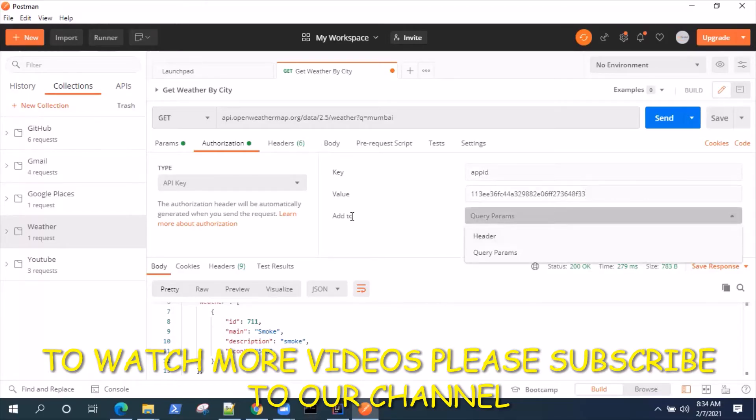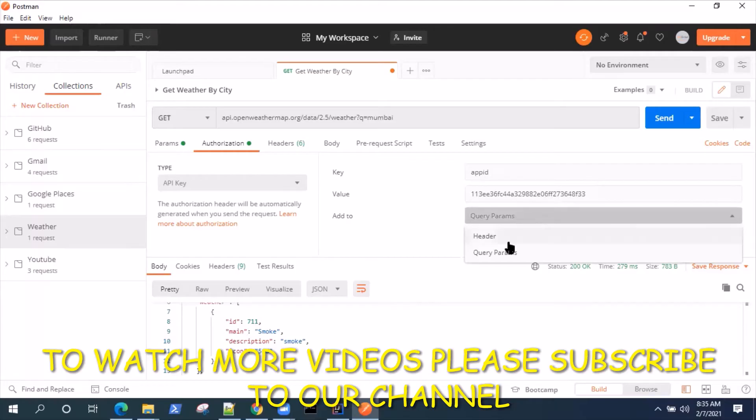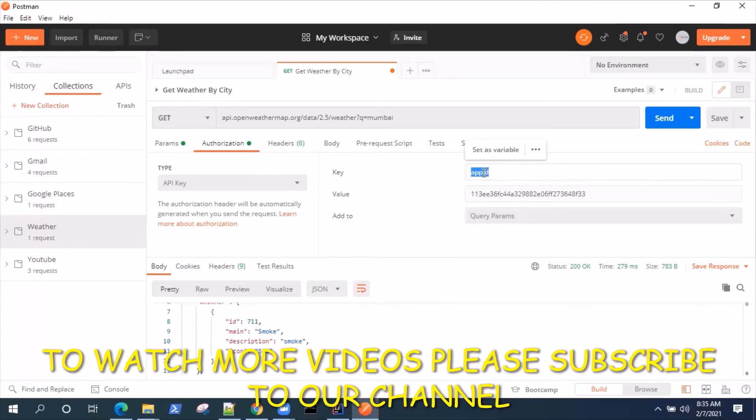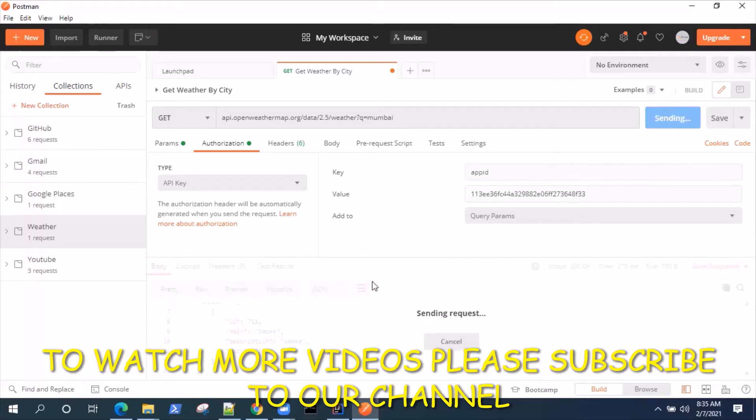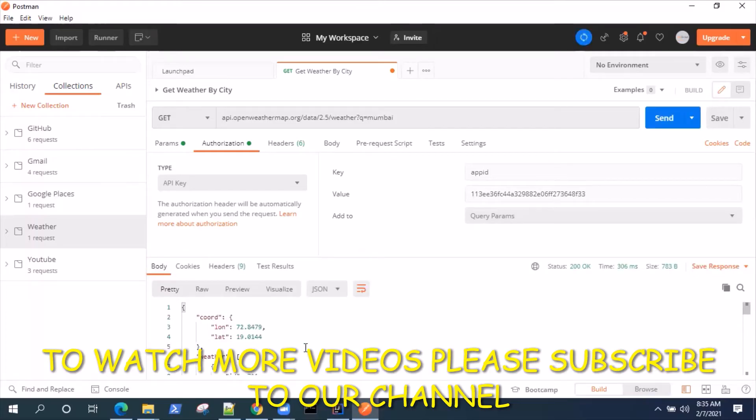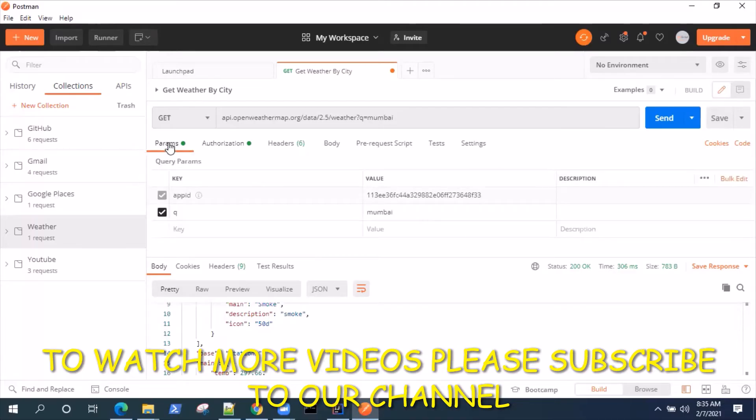In the 'Add to' dropdown, I will select query parameters because this particular API accepts the authorization from the query parameters. For your case, if it is in headers, you can select the headers. This is the key and this is the value. If I simply now send this request, I'm going to get the response back. It's the similar response what we were getting earlier.